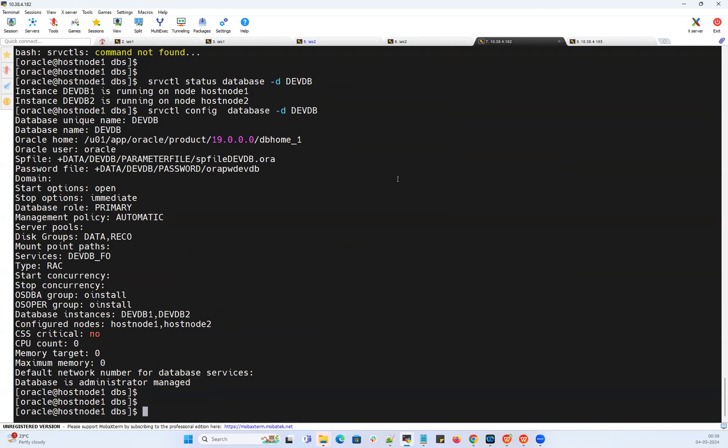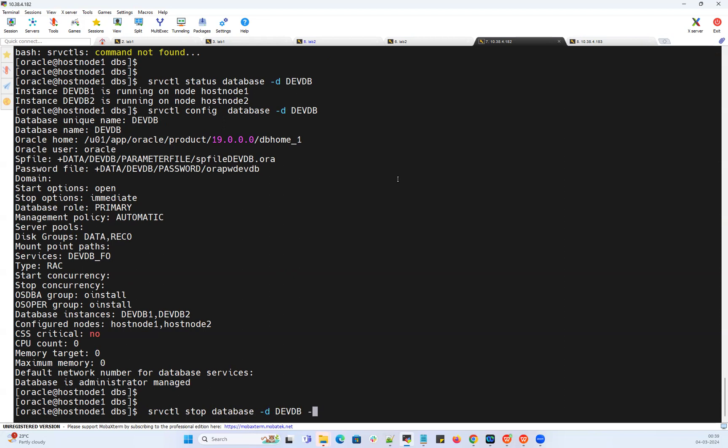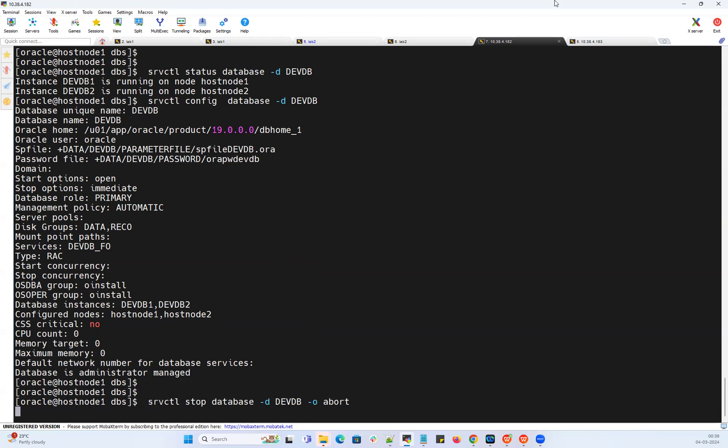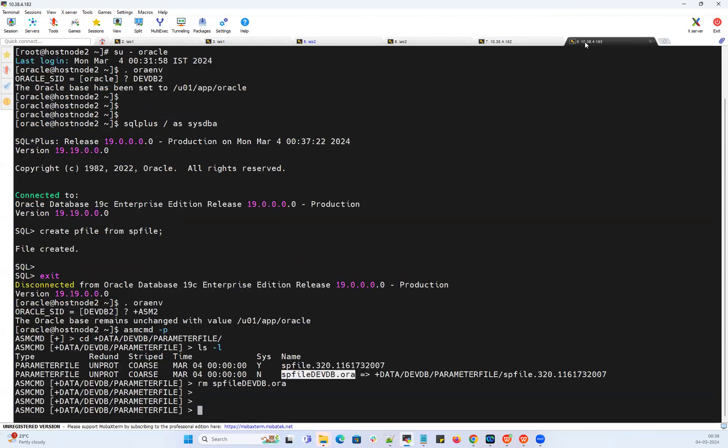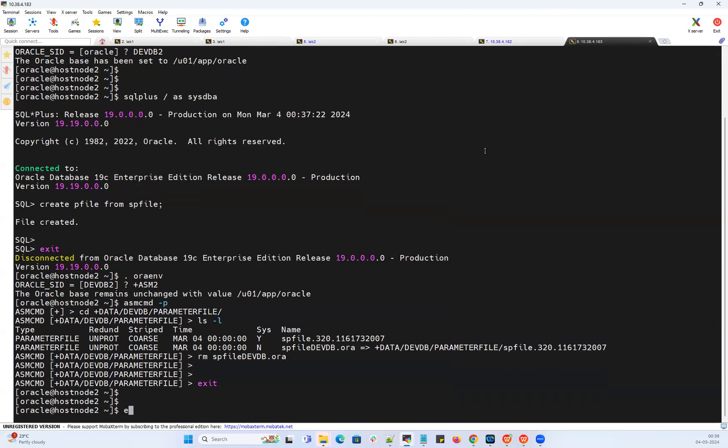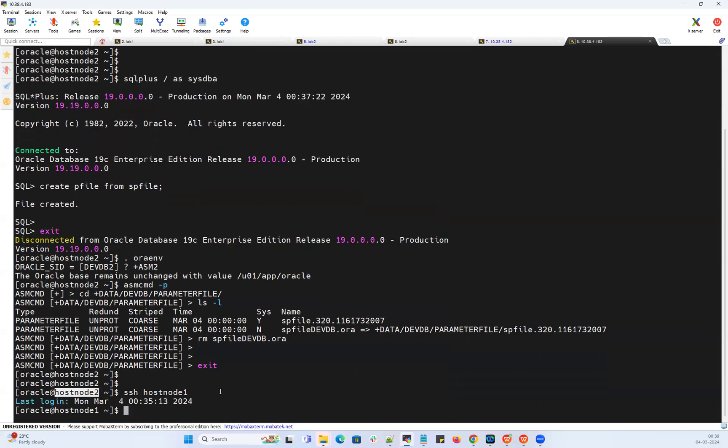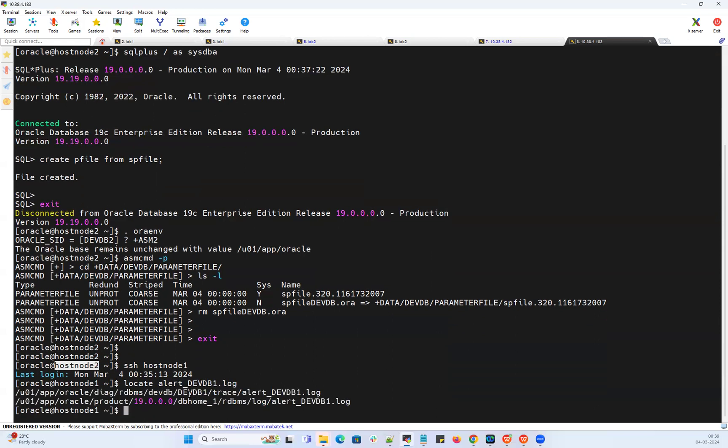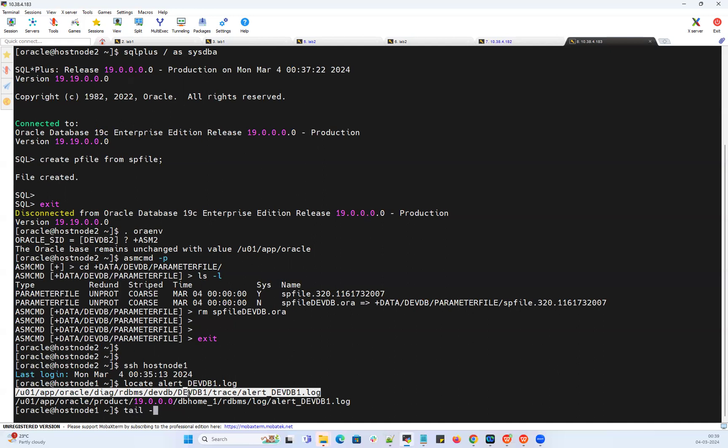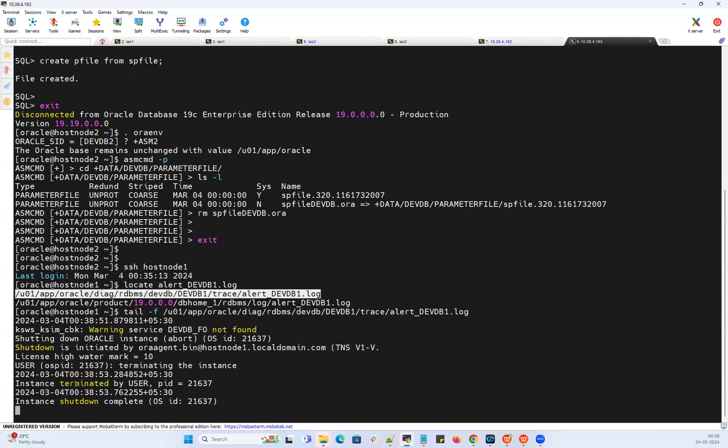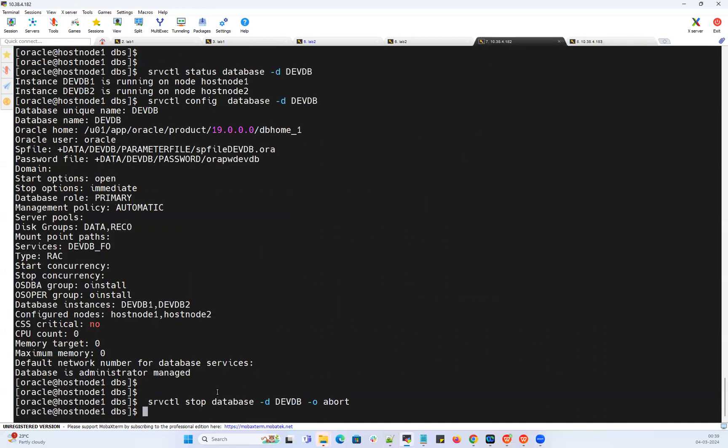Now what I can do is srvctl stop database. I can quickly go to my node 1 here in the second session and locate the alert log for devdb instance 1, which is terminated here because I did srvctl stop database with the abort option.